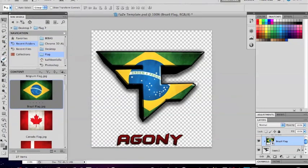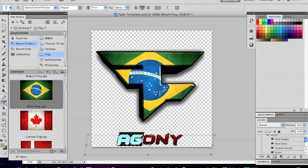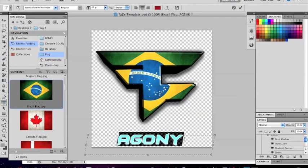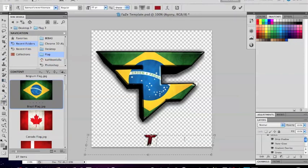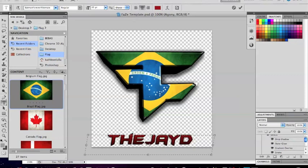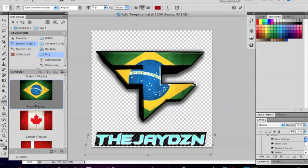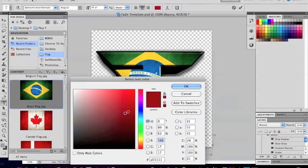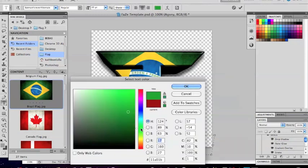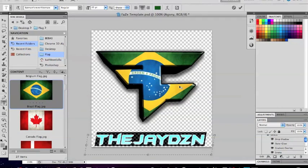The next thing you're going to want to do is change the text that currently says 'agony.' Highlight it and change the text to whatever you want. Next go to the color and make that whatever you want — I chose a dark green, which looked nice with the Brazil flag.